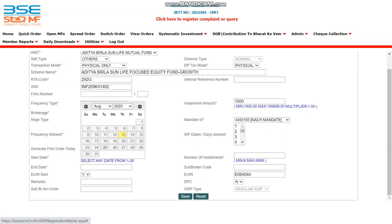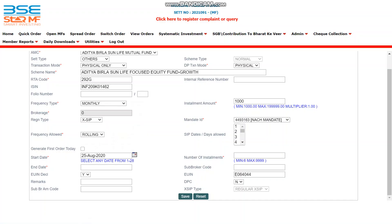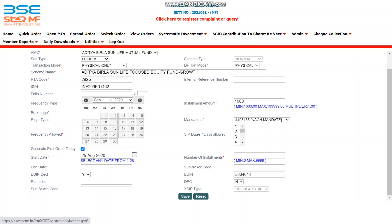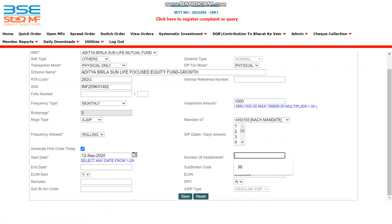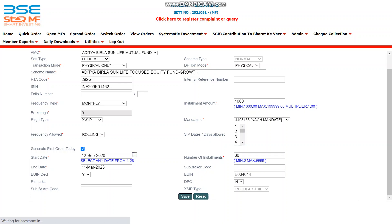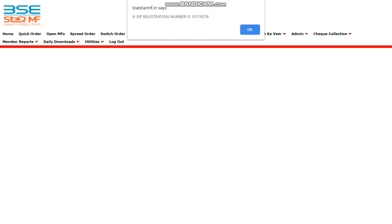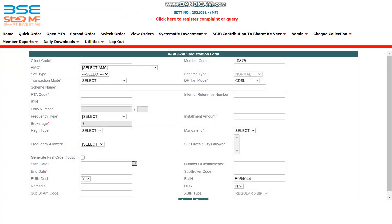Let me select 25th August here. I will select 'Generate First Order Today' and give a start date after 30 days. I will mention the instalment amount — let's say 30. The end date will be captured automatically. Make sure to mention your EON number as well, then click on Save.